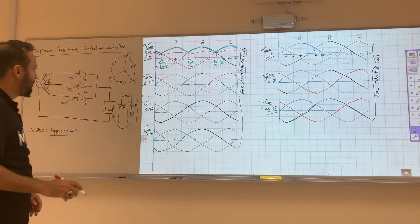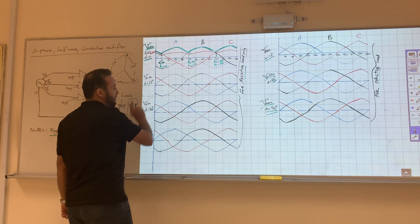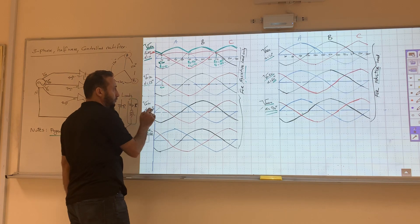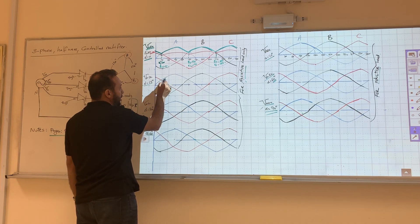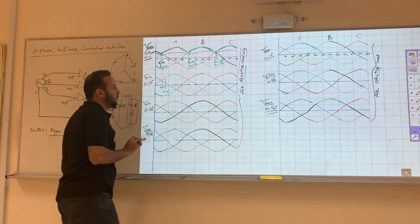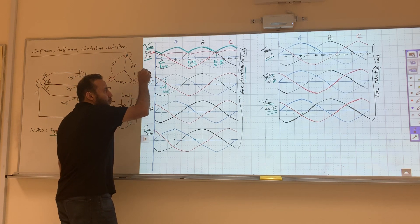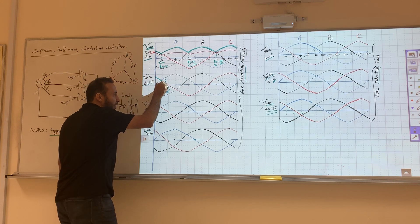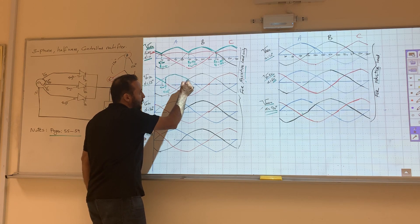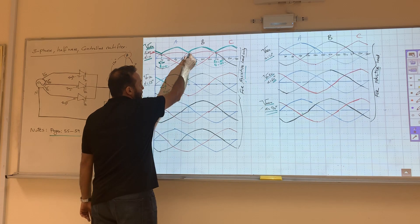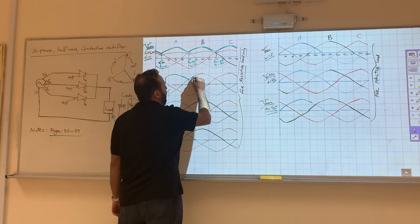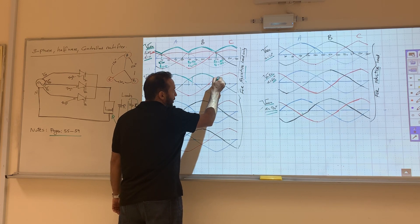Now the same drawing but with alpha equals 15 degrees. So we shift 15 degrees from zero. We know this is 30 and this is 16 on the scale. With alpha equals 15, when you draw the output, you follow the line until you touch the firing angle, and then you go up. Our old alpha was at zero, but now it is shifted by 15 degrees to the new position.